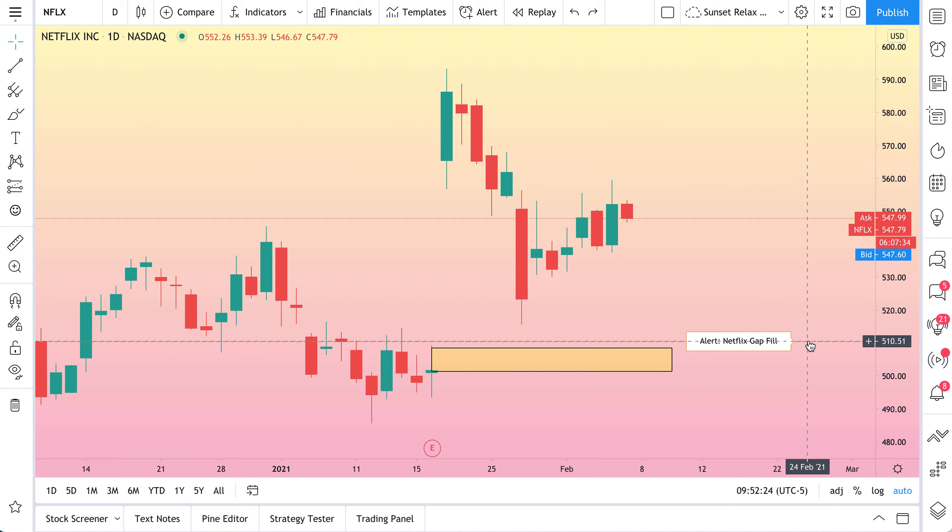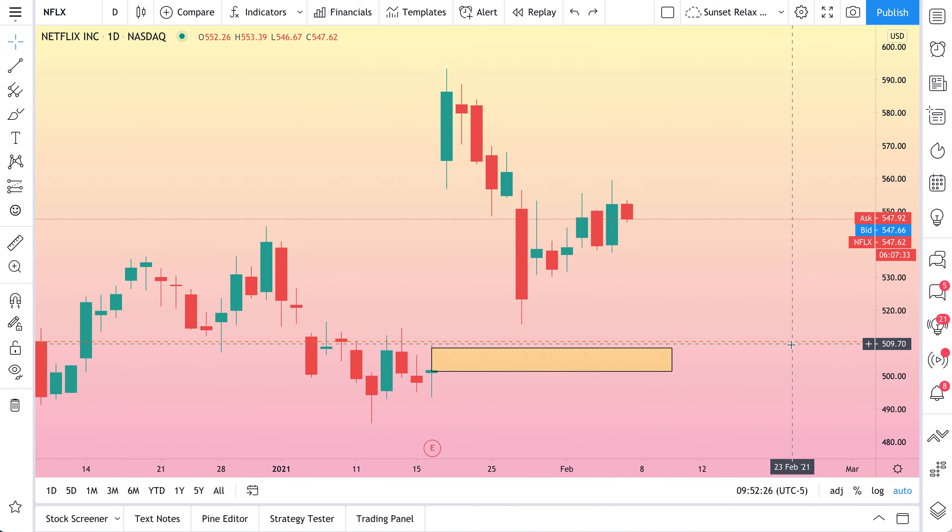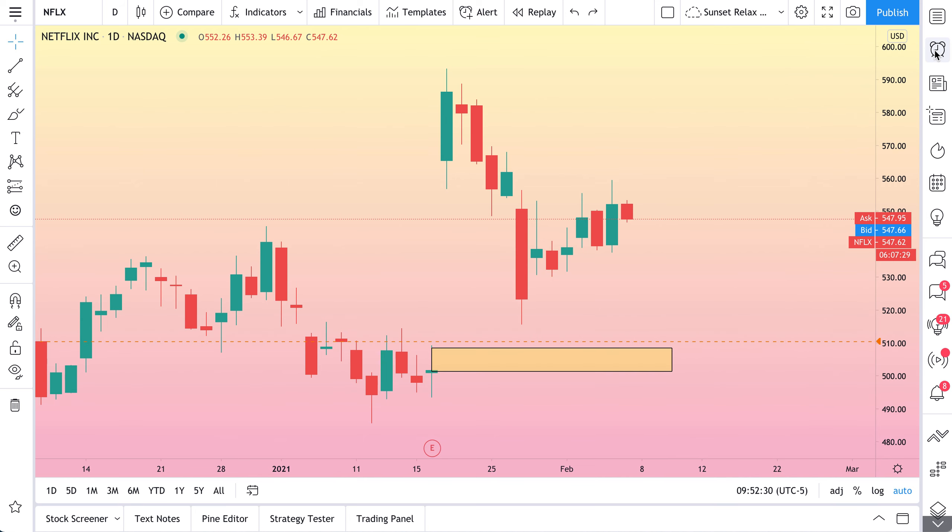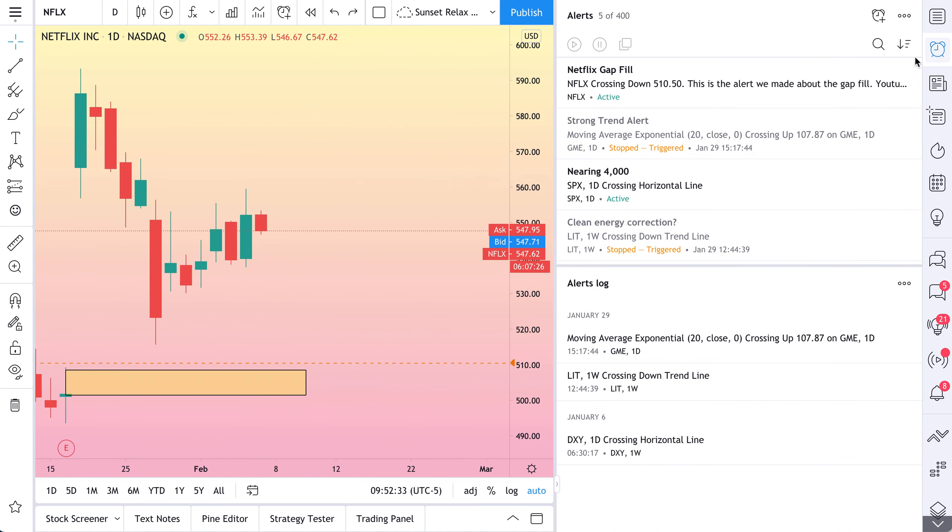See this dotted orange line. And when our mouse hovers over it, look what it says. Netflix Gap Fill. And now if we go to our alert command center, here it is. Netflix Gap Fill.